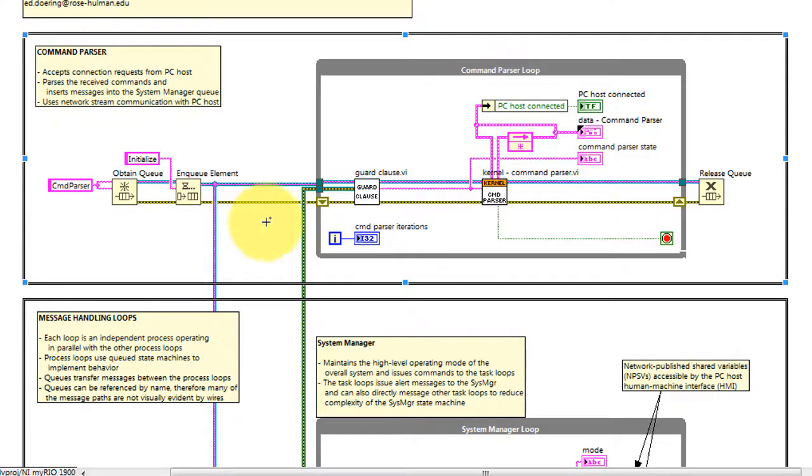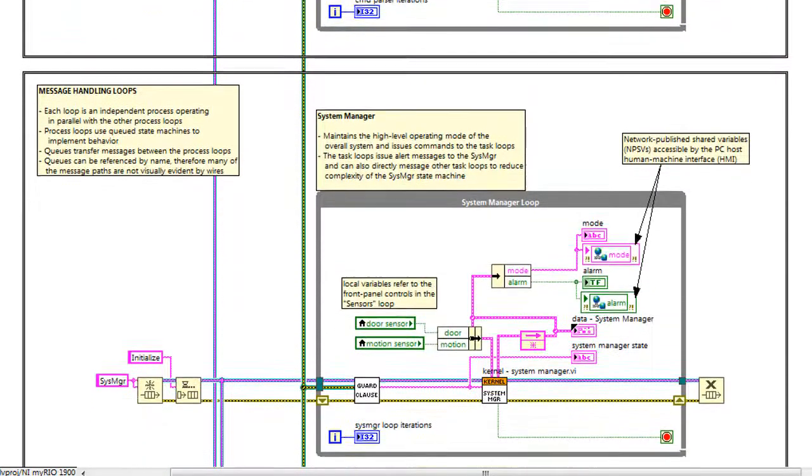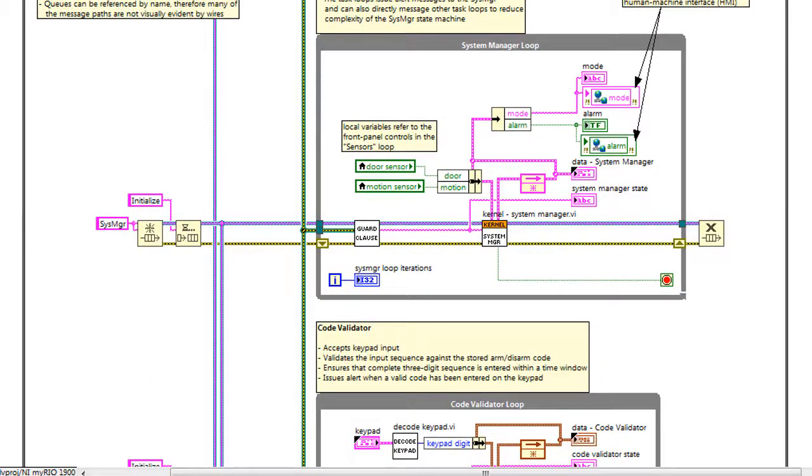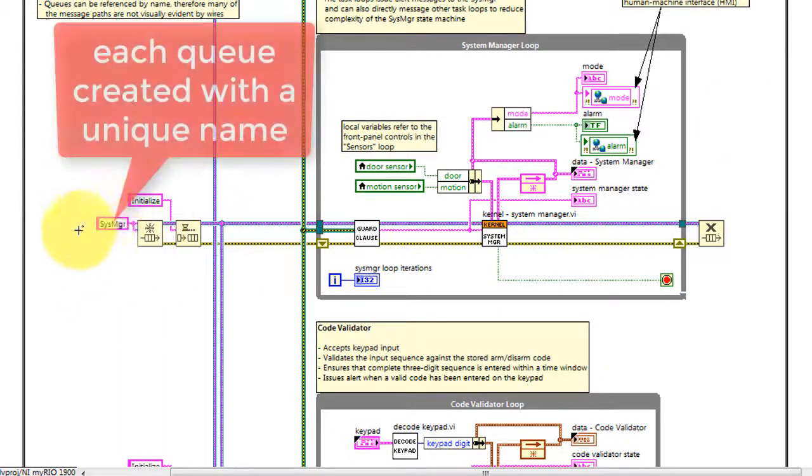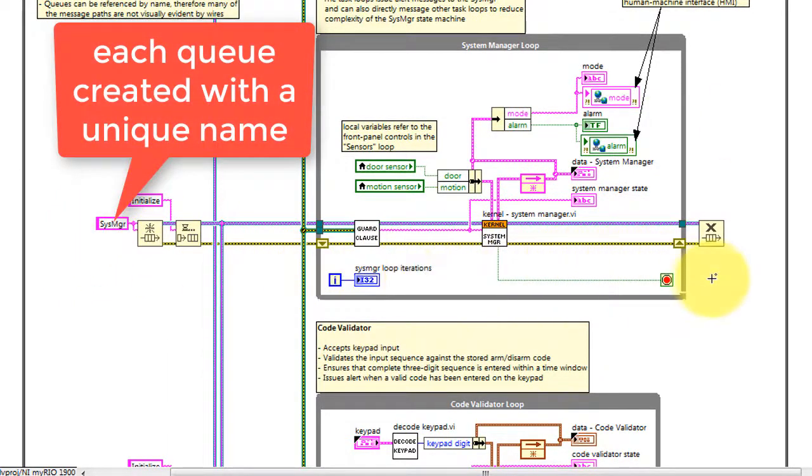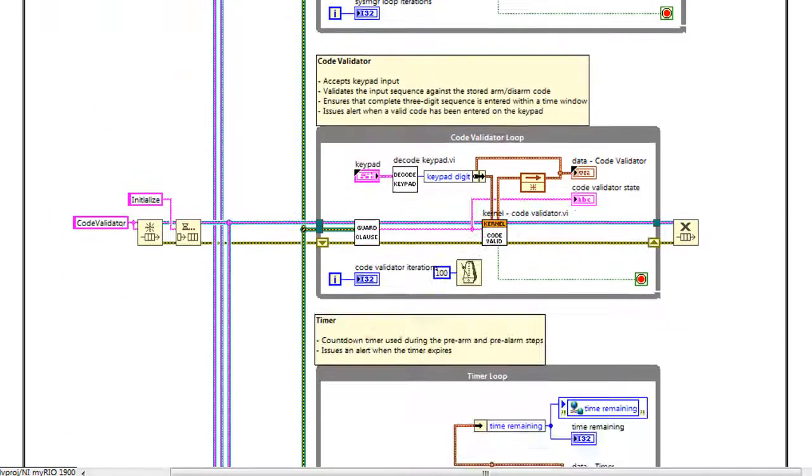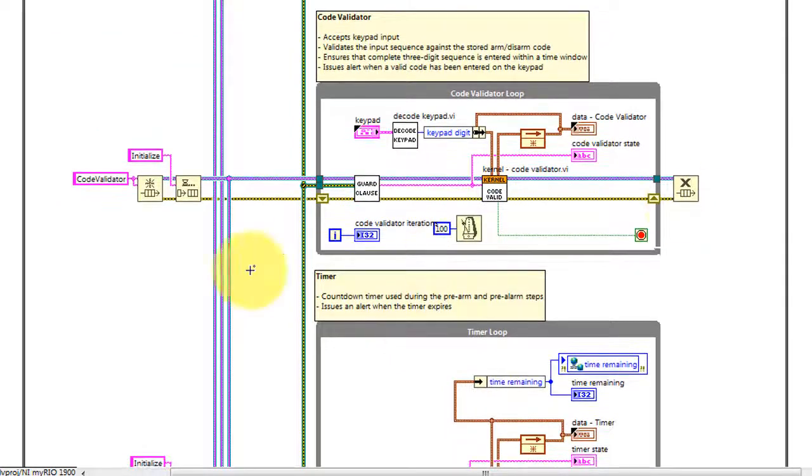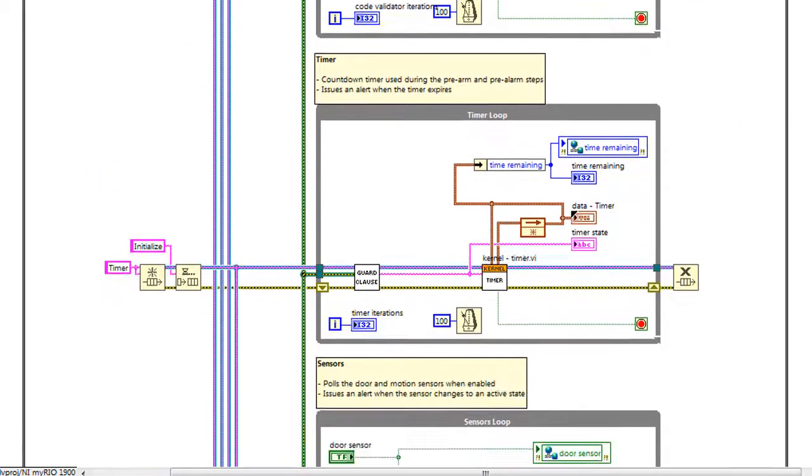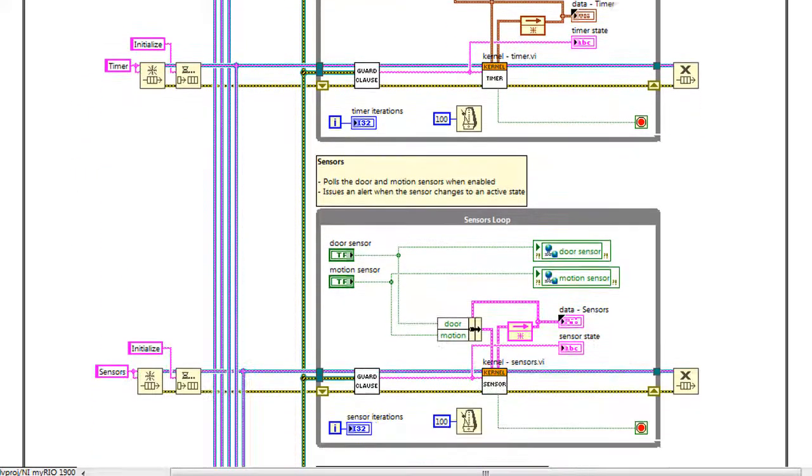Each one of these has its own queue, and each queue is created with a named reference. Each one of these names is unique. That makes it possible to refer to a queue in another process loop by name instead of by wire.